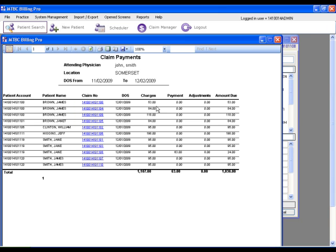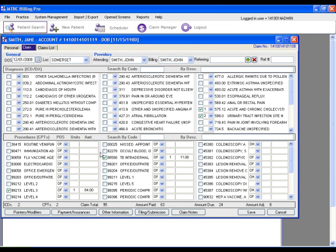And you can go and find the details of that payment. Here we can see $63 was paid and $8 was adjusted for this specific claim. And we can click into that to go back to that claim detail.